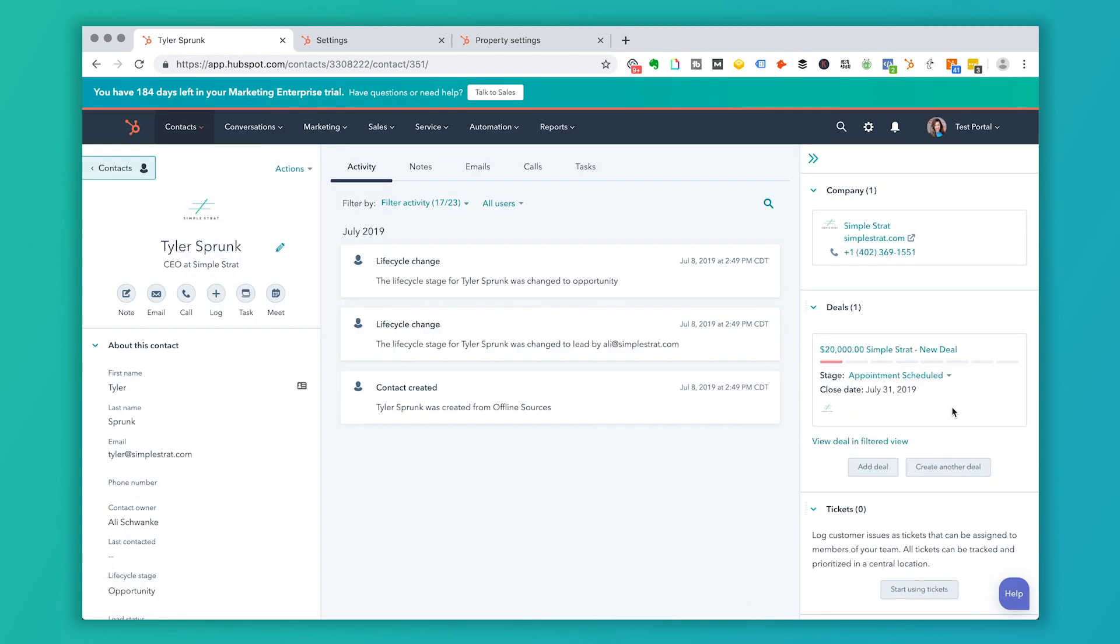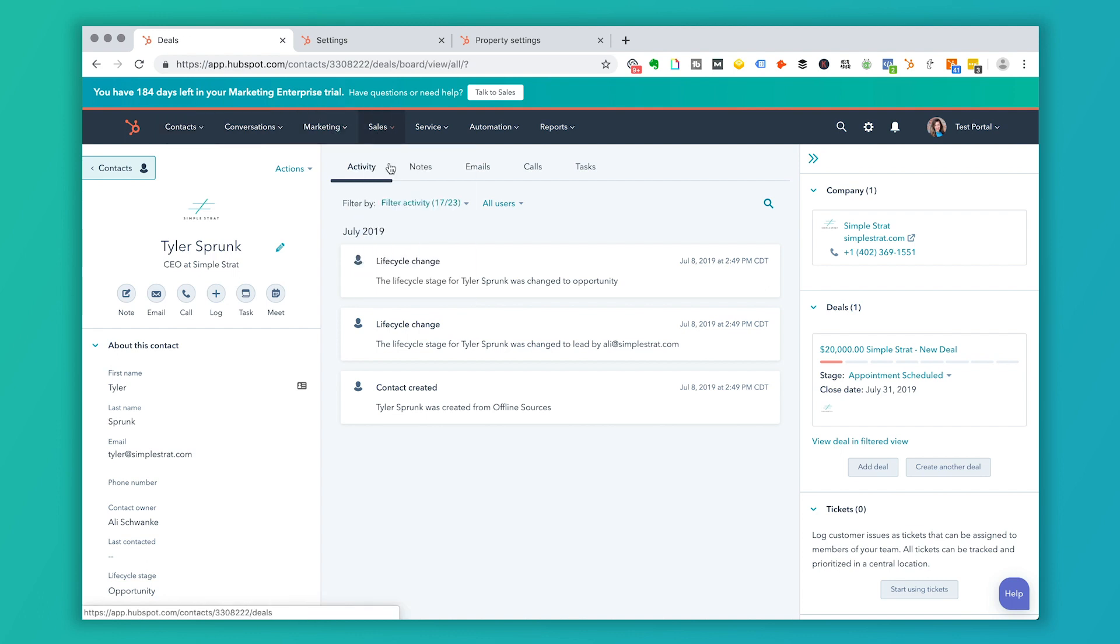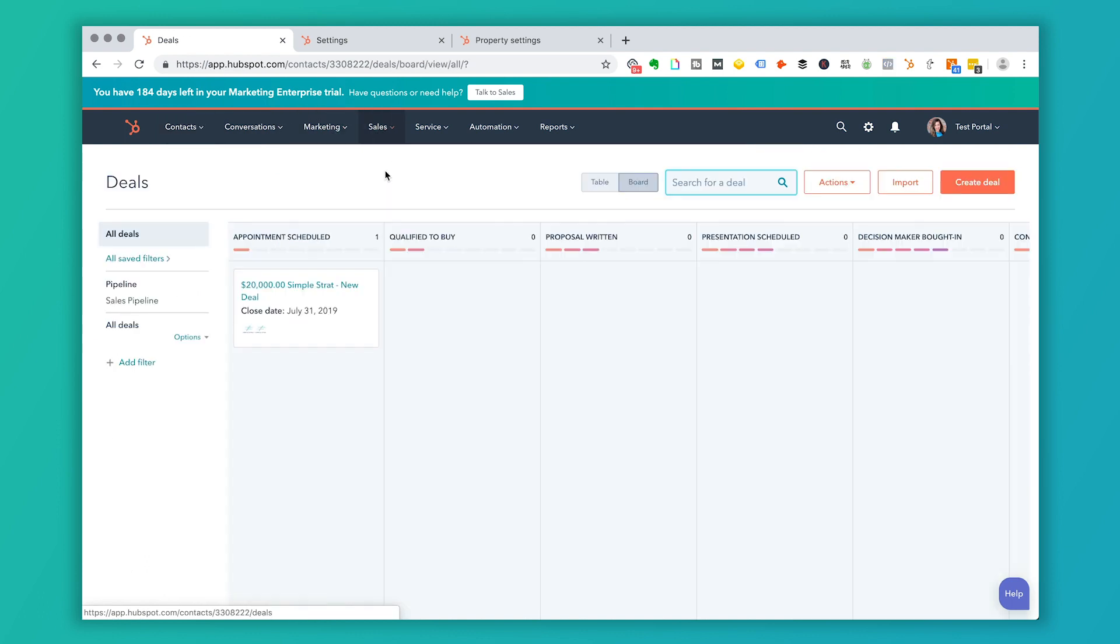So now I'm in Tyler's record. You see that I've got a deal set for him. And if I go to my deals view, I've got that deal right here on appointment schedule. So that makes it pretty easy. You can go to create a deal. If you have the mobile app, you can also create a deal in the mobile app. And that makes it really easy to access on the go.